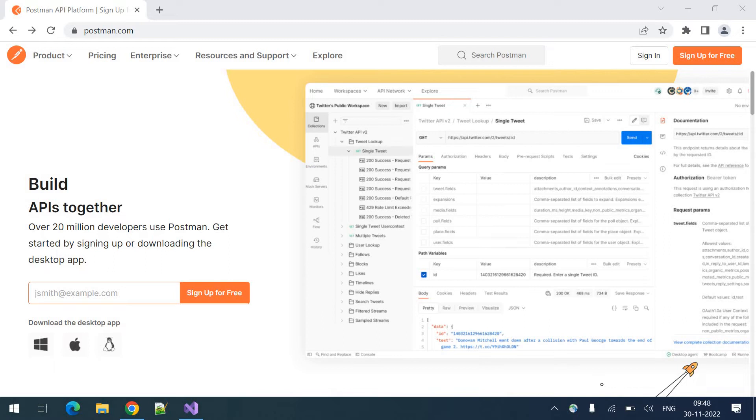If you want to use Postman tool, you can use it in two different ways. One is a web version and second one is the installer version. If you want to install and use in your Windows machine or other machine, you can download and install and you can use it.